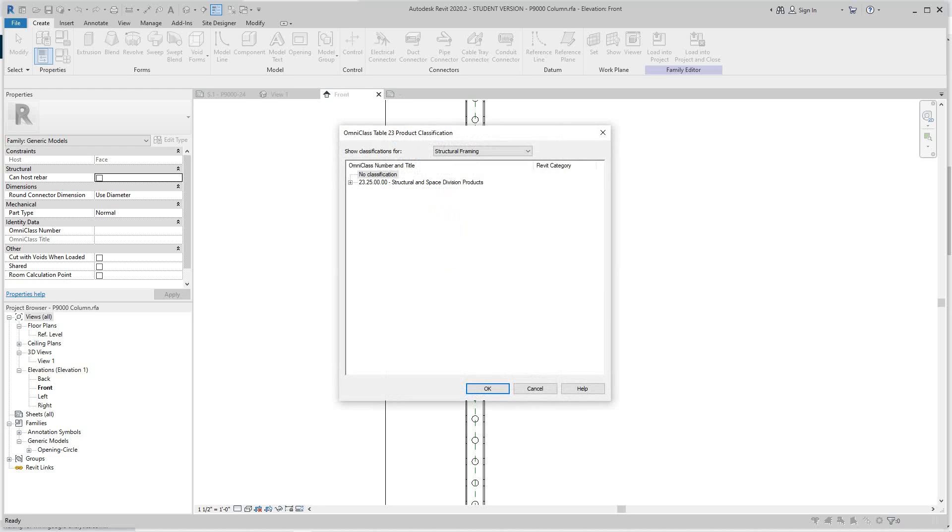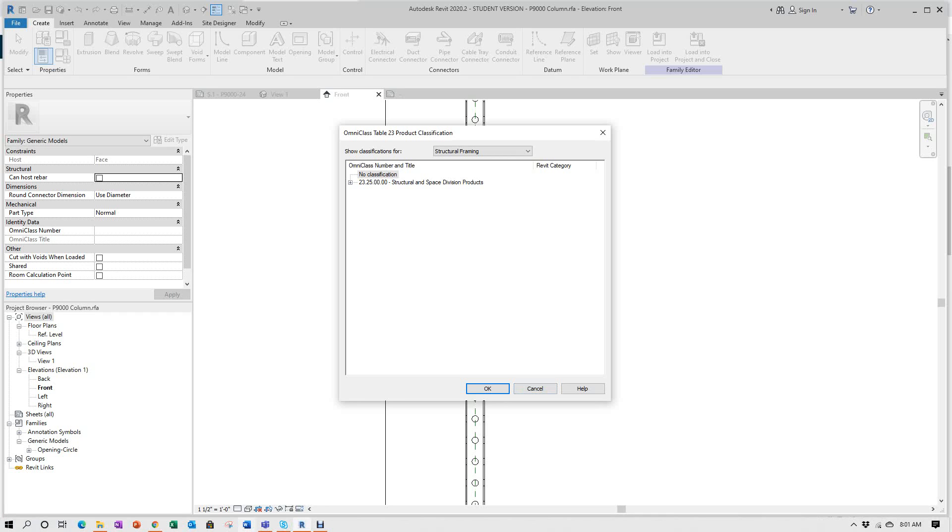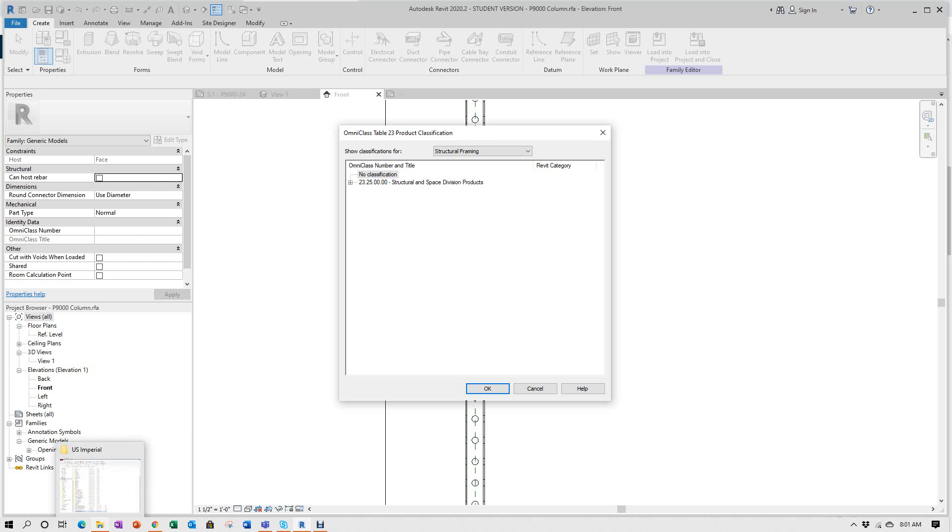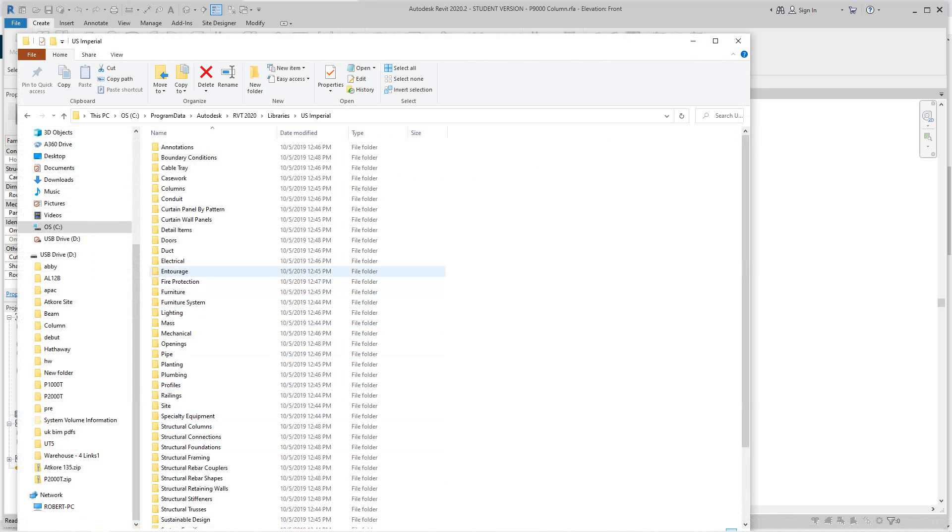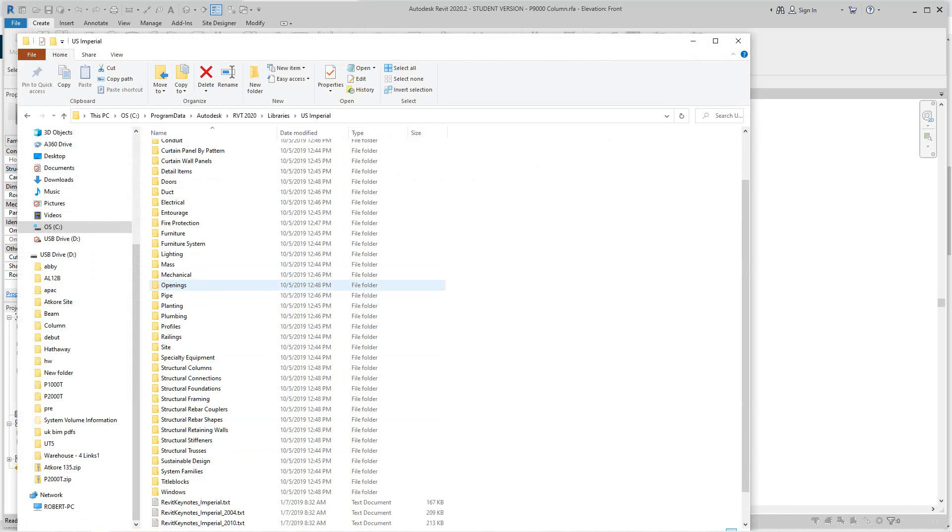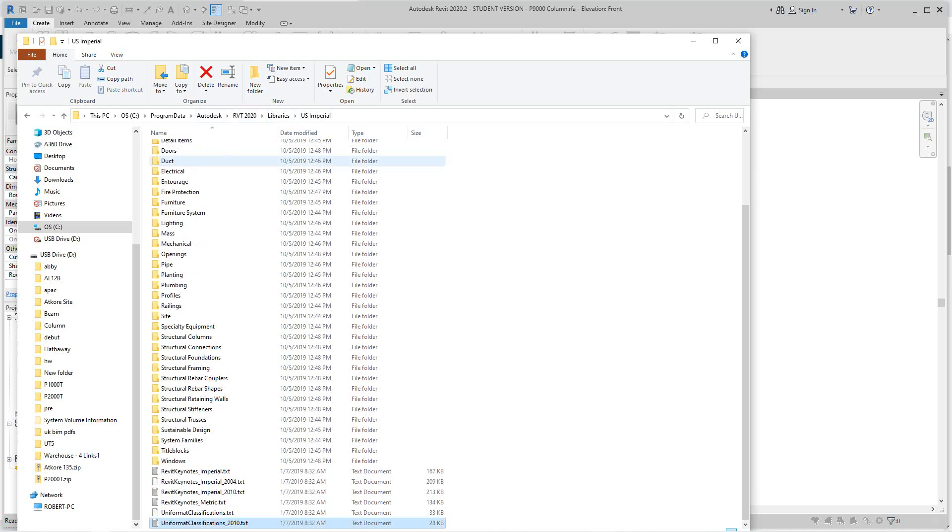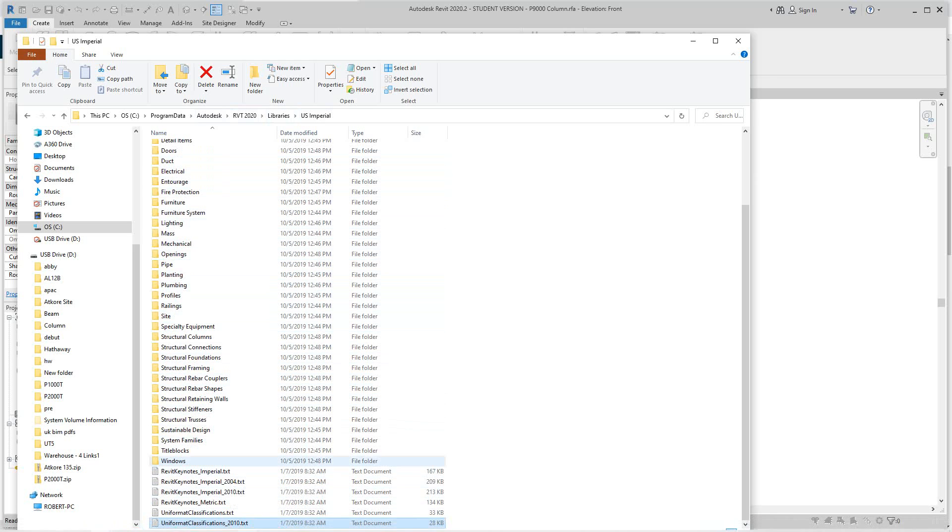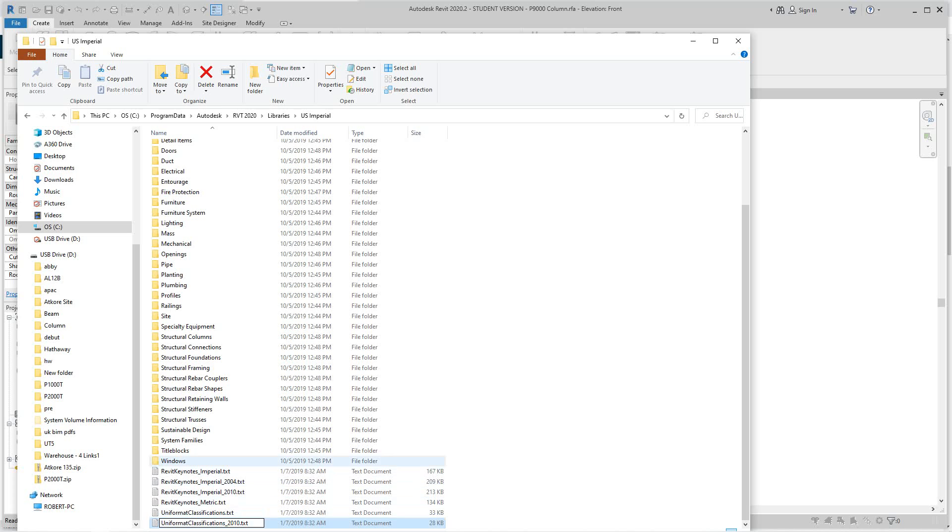Before we do that, let me show you how and where this comes from. It's on your C Drive, program data, Autodesk, the version of Autodesk, libraries, and then Imperial. If I scroll down here, this is unit format.